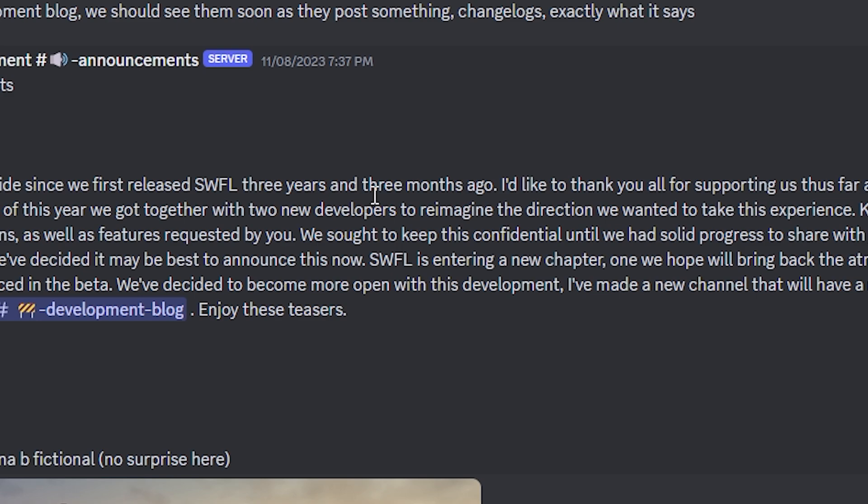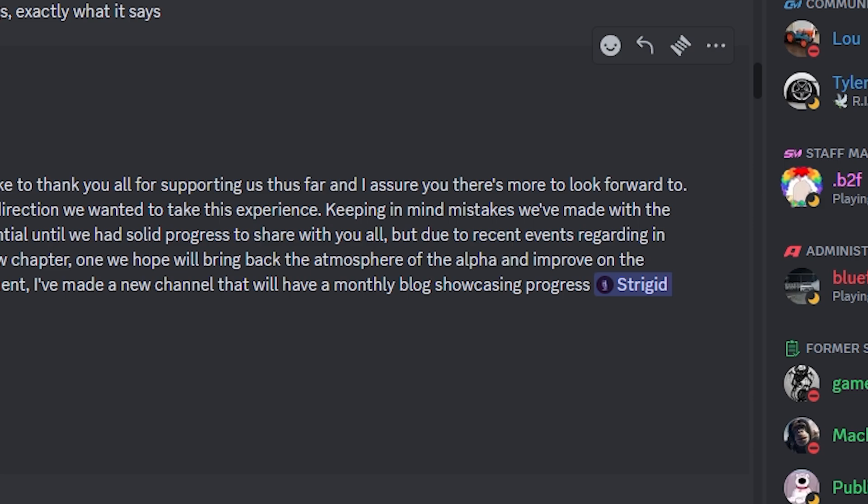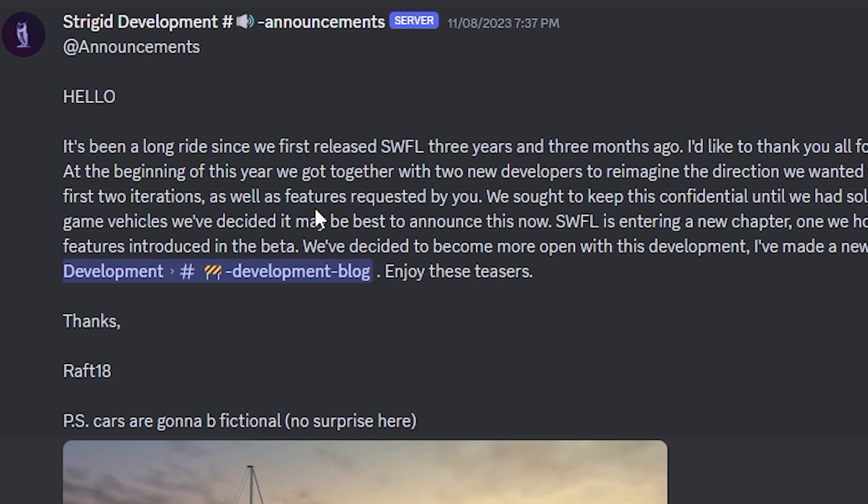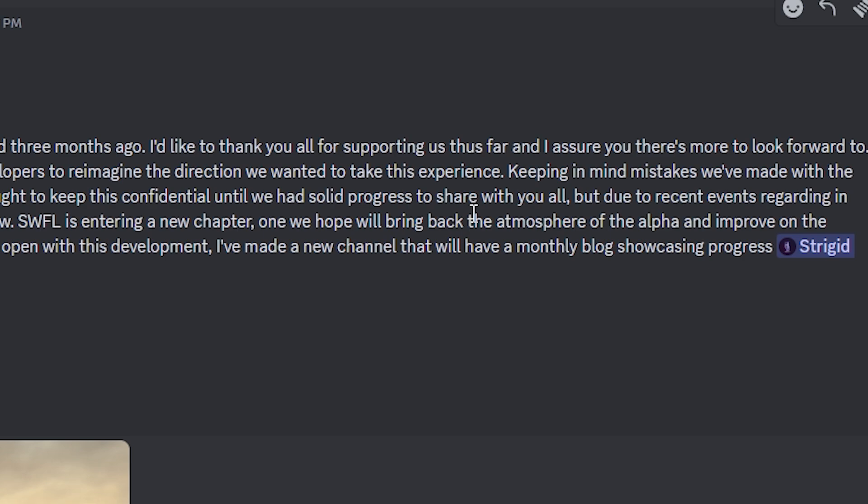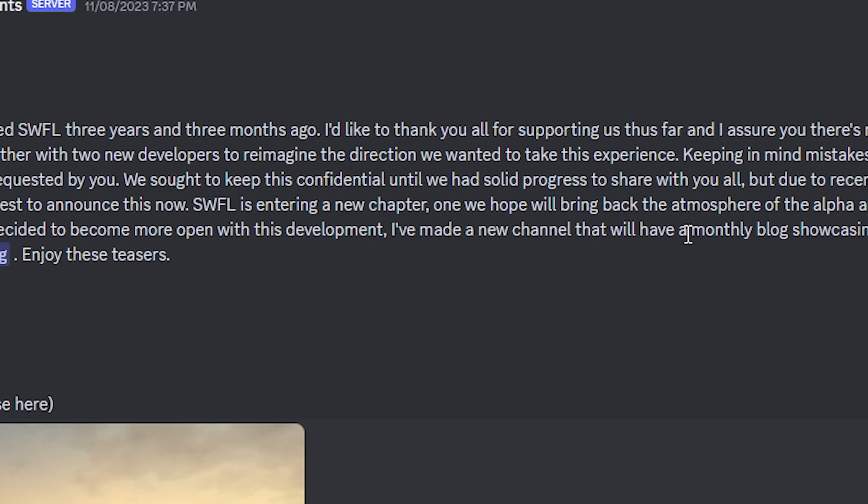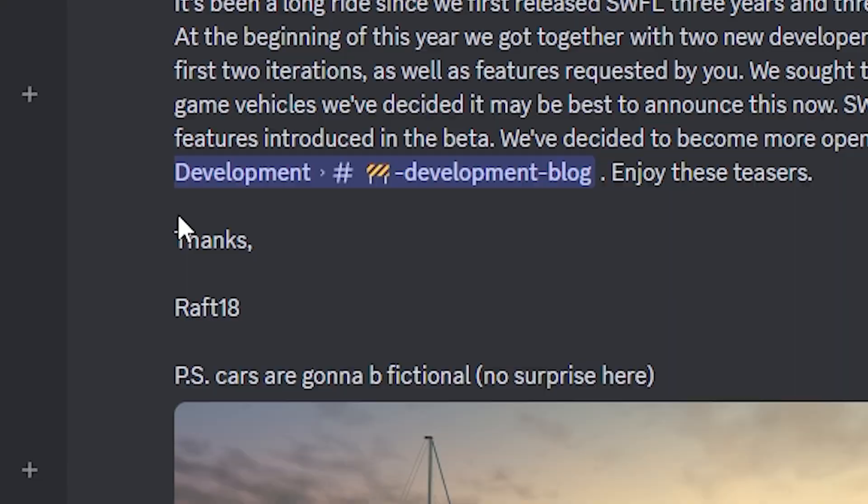At the beginning of this year, we got together with two new developers to reimagine the direction we wanted to take this experience. Keeping in mind mistakes we've made with the first two iterations, as well as features requested by you, we sought to keep this confidential until we had solid progress to share with you all. But due to recent events regarding in-game vehicles, we've decided it may be best to announce this now. Southwest Florida is entering a new chapter, one we hope will bring back the atmosphere of the alpha and improve on features introduced in the beta.